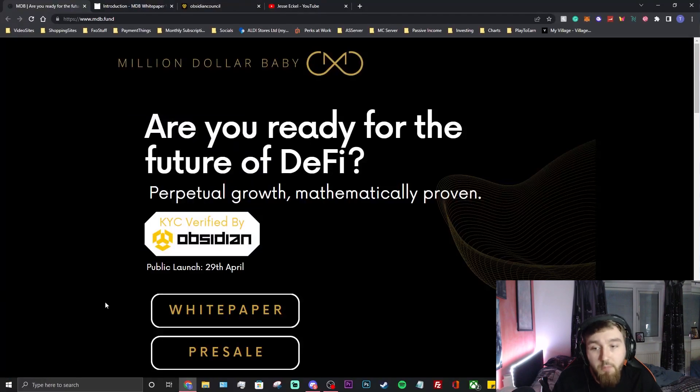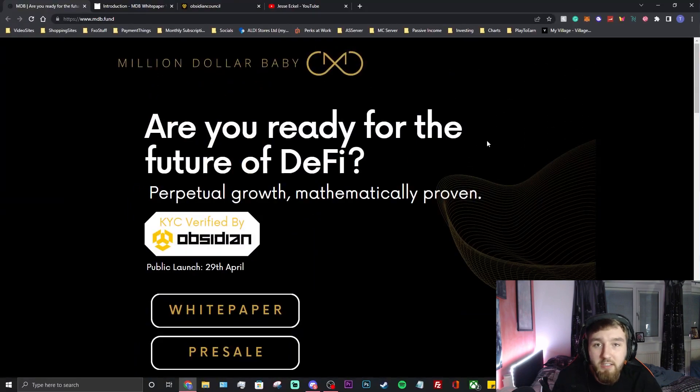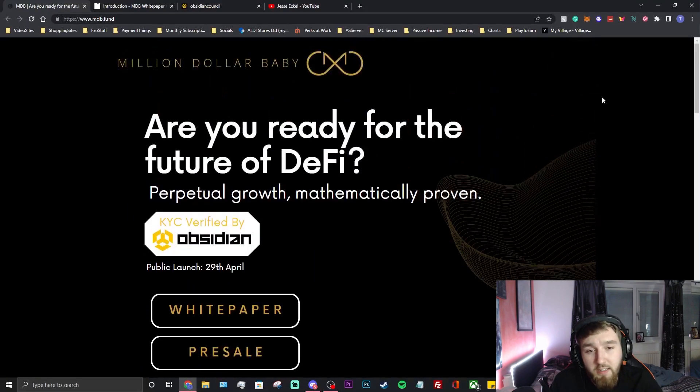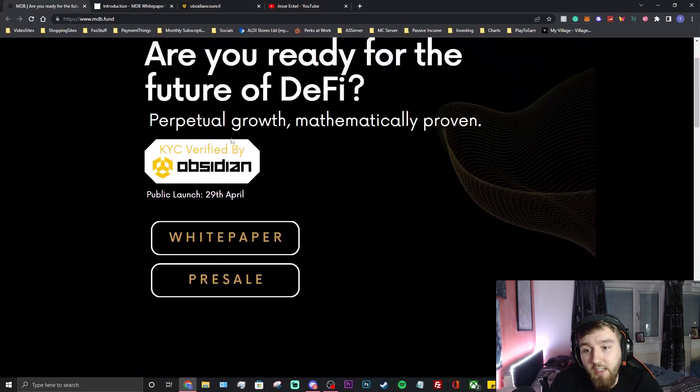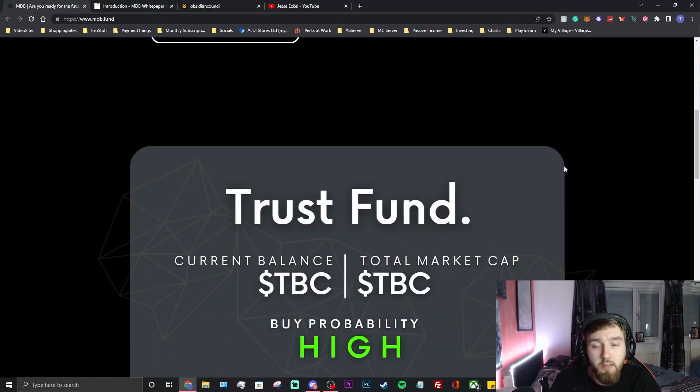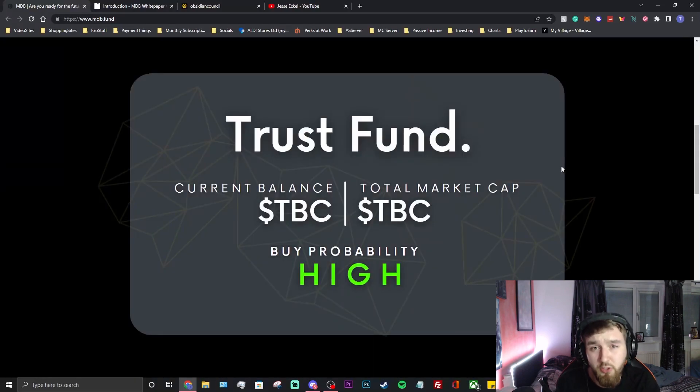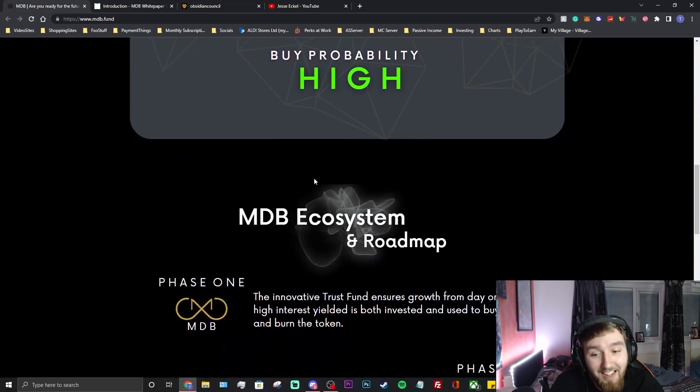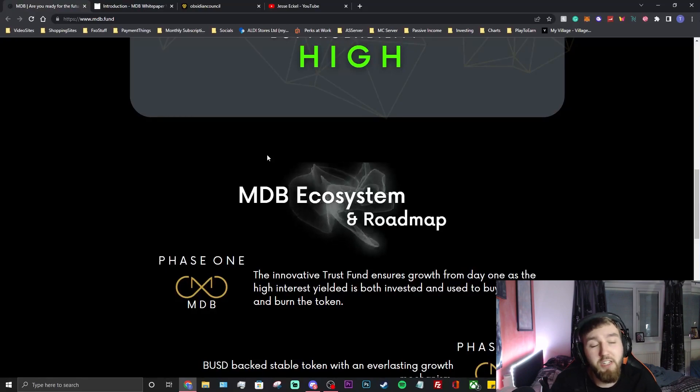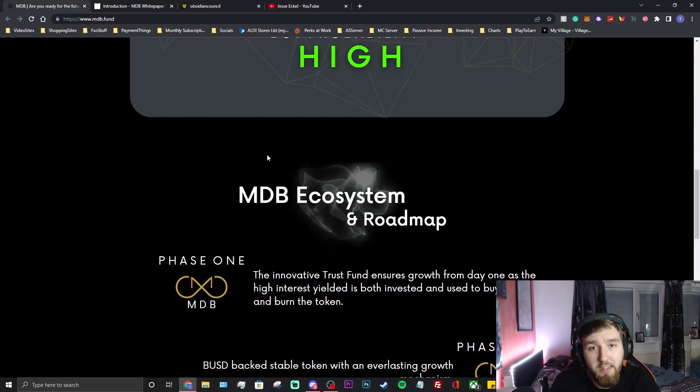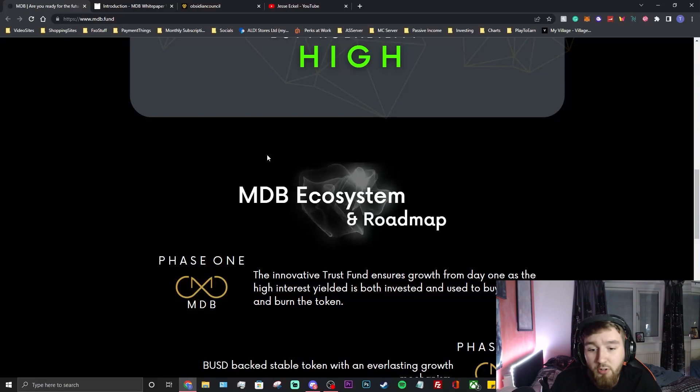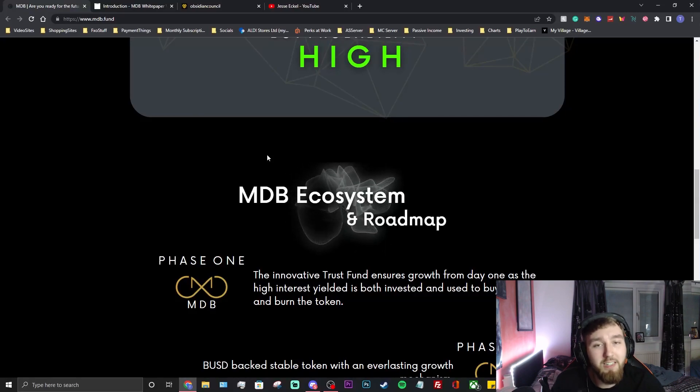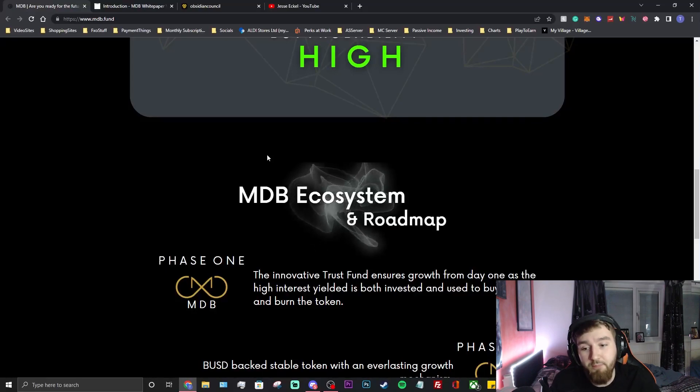Let's go down through the website. I think this is a version one of their website but I do like it, it's not too bad for an early project. You can see here the KYC'd, the public launch is on the 29th of April. Throughout this video if there's cutouts guys, it's because I've been coughing. They're a trust fund, current balance, total market cap - it's not there just yet but probability is probably high. They've got a lot of backing on this project, a bunch of support from other projects that have done very well such as Sphere Finance.